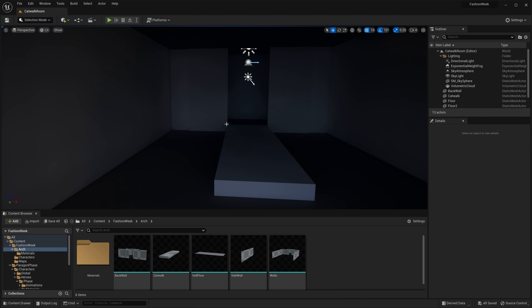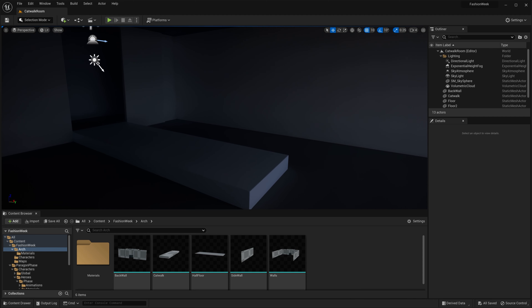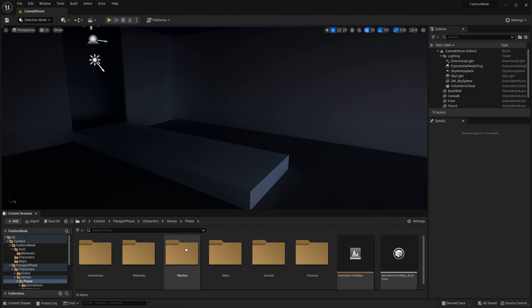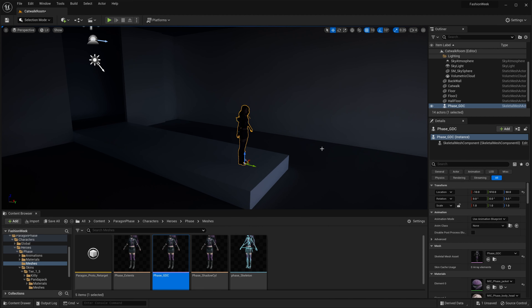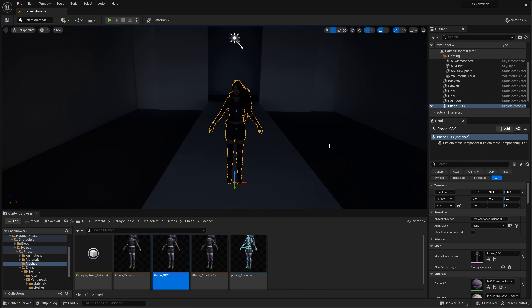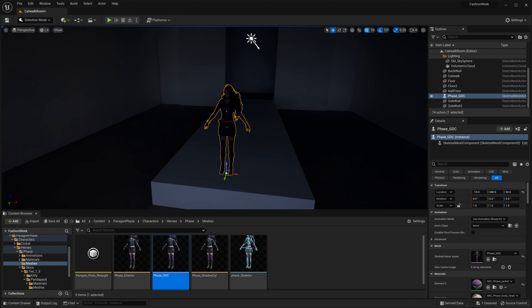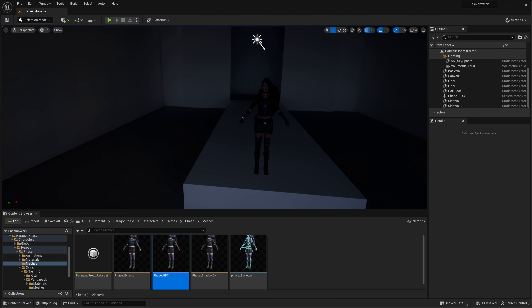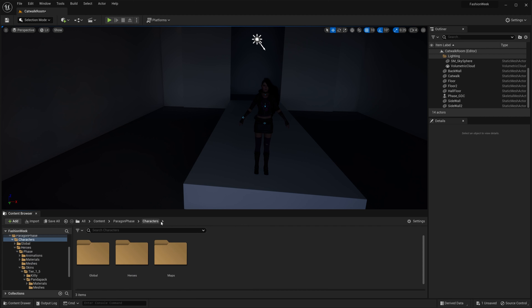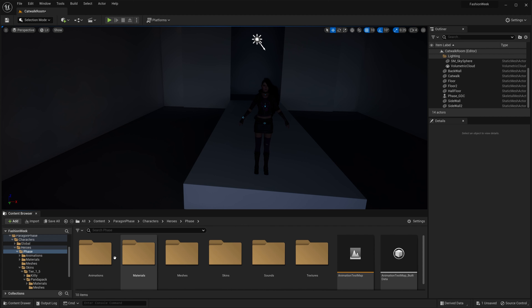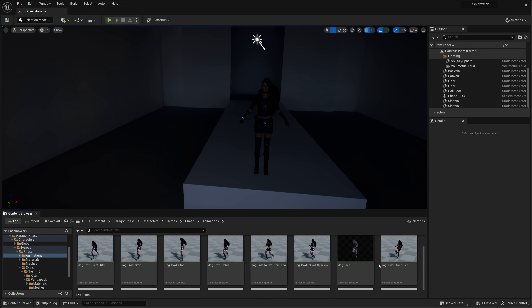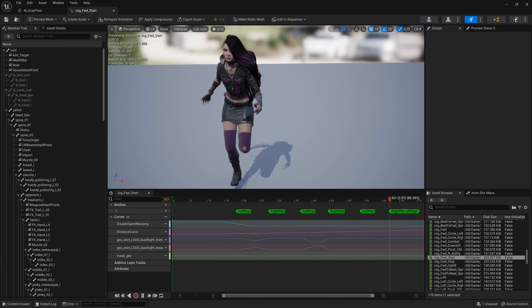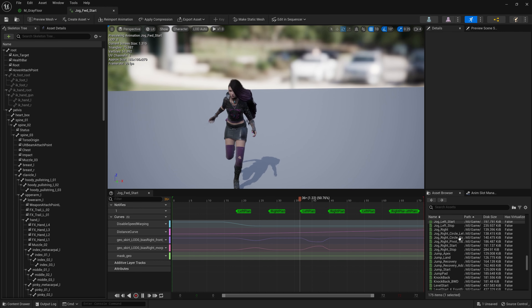Now we want to add FaZe — or whatever character you're working with — to our scene. Come in, find her under Meshes, and just drag her out into the scene. This default pose isn't great for cinematic lighting in a dynamic environment, so we want to pose her. Go to Characters > Heroes > FaZe > Animations. You can double click on any animation to open the animation editor and go through the list to find one you like.